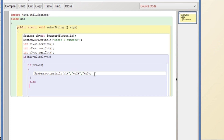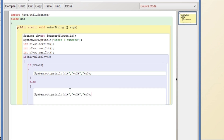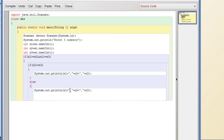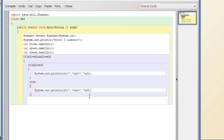Else, if n1 is greatest but n2 is not the second greatest, then n3 will be the second greatest. So the order will be: n1 first, then n3, then n2 as the third.